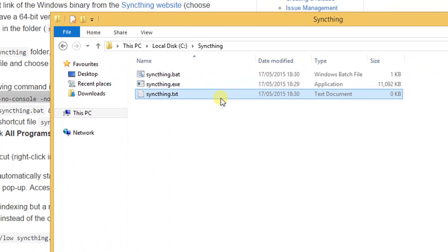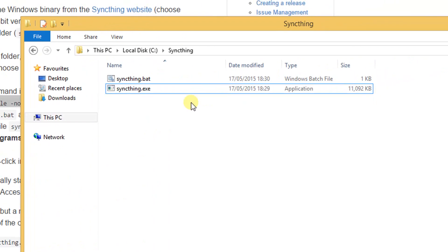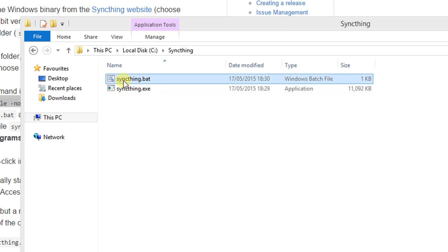We can now remove the text file. We are now ready to start Syncthing by double click on the .bat file. Syncthing is now starting in the background and we can access the user interface with the web browser.